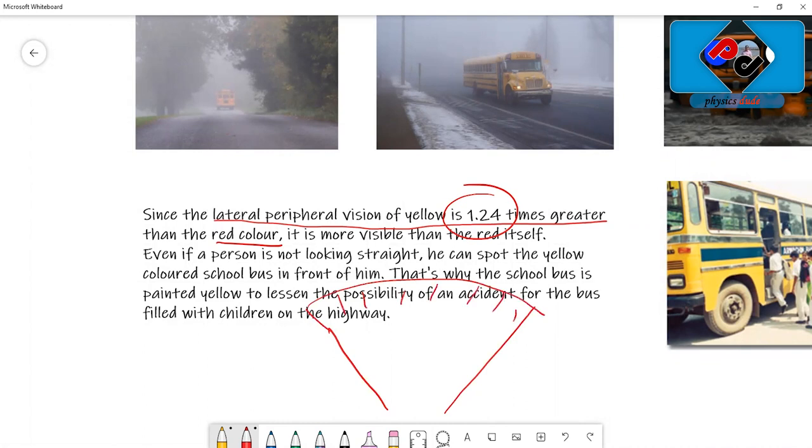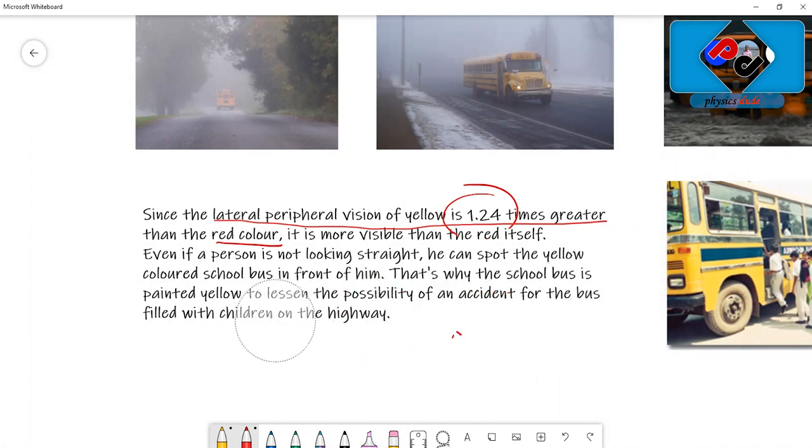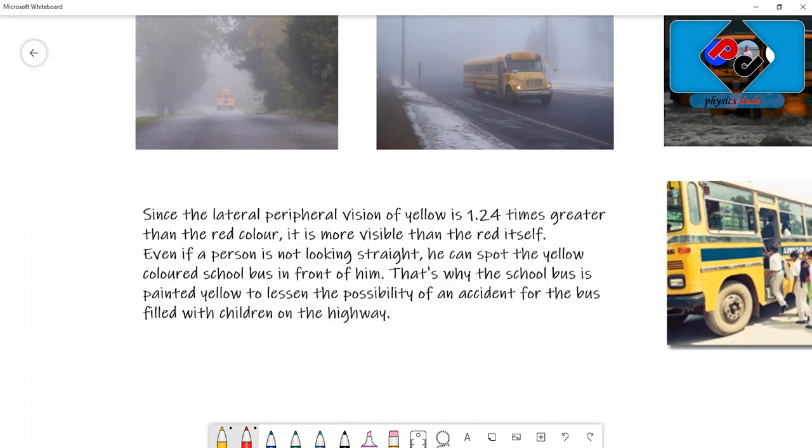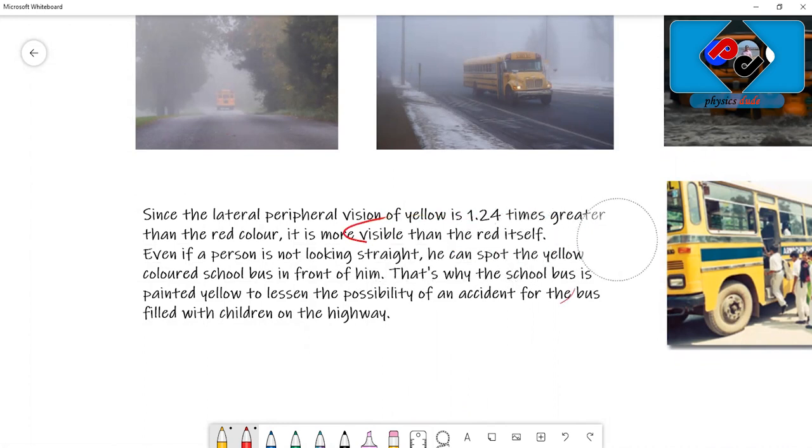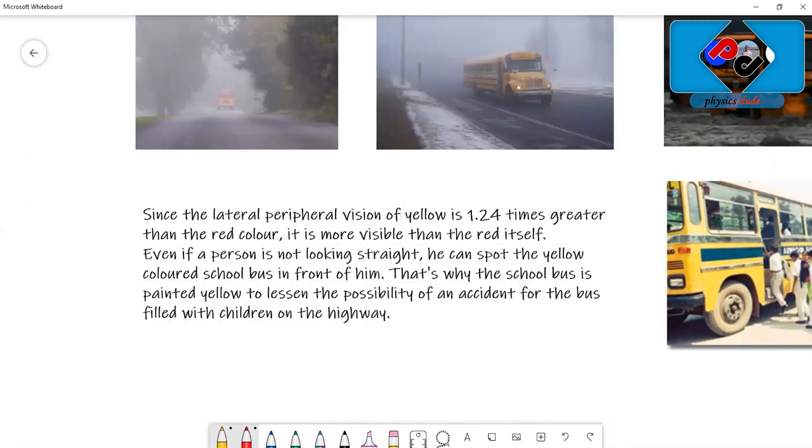What does lateral peripheral vision mean? This is otherwise called field of view. That means we can see all the yellow objects when compared to the field of view of red color. Yellow has more field of view, meaning we can see yellow colored objects in a wide range. It is more visible than red.